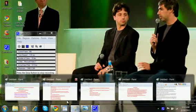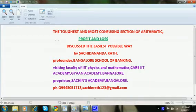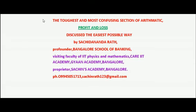Welcome back to Bangalore School of Banking. This is Sachin here, introducing myself a bit more.